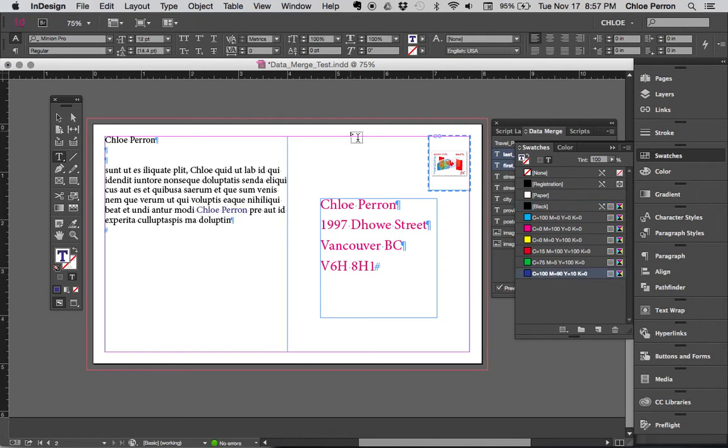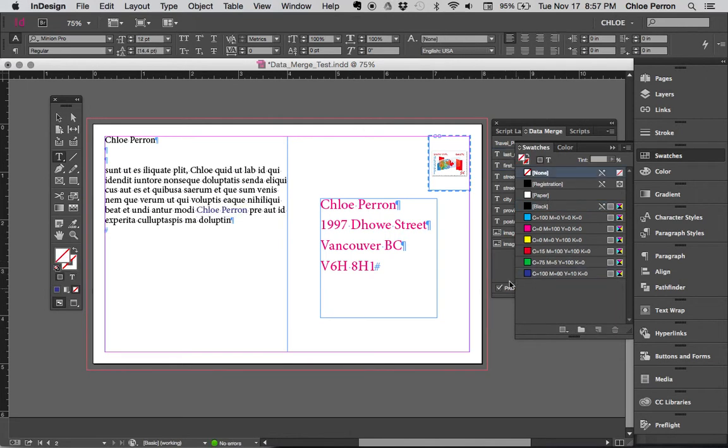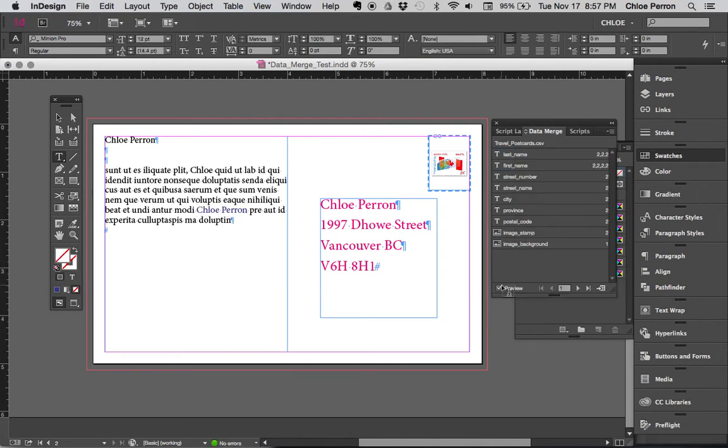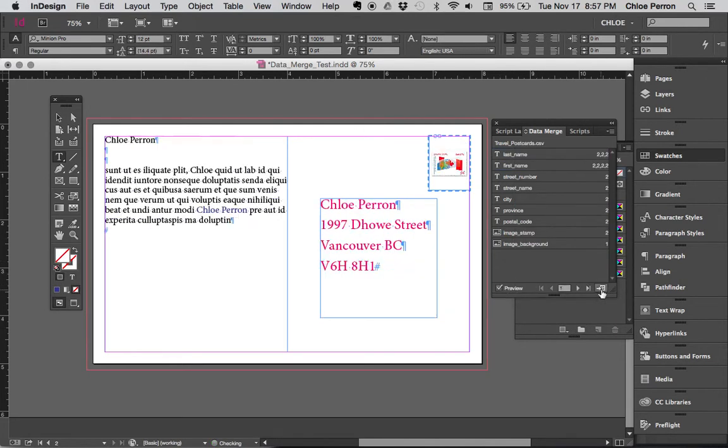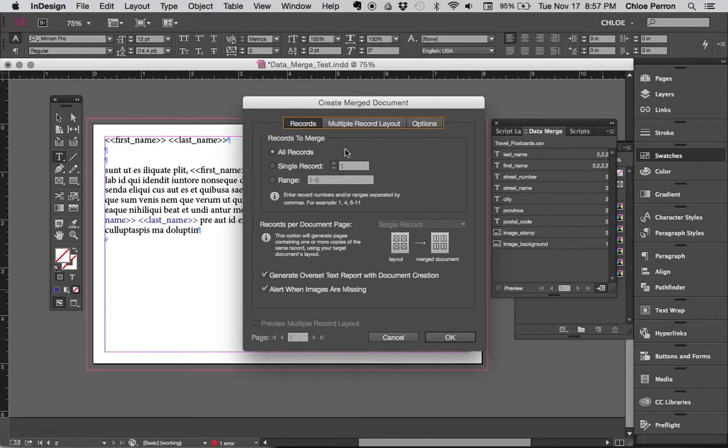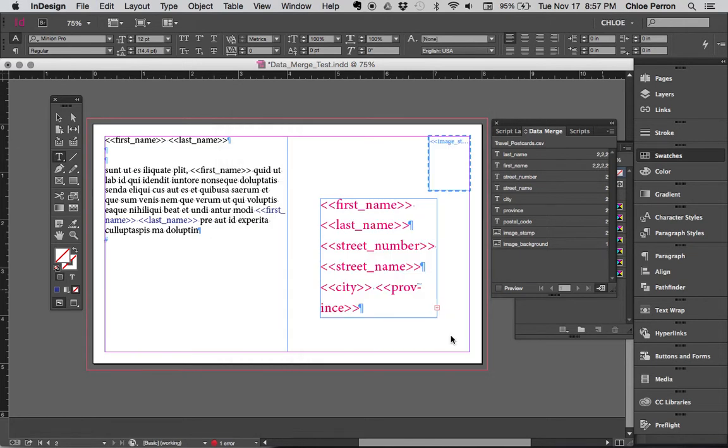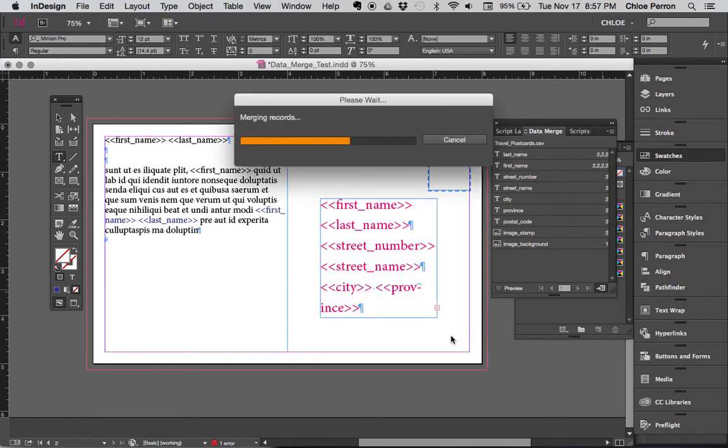Now once I have everything that I want, I can uncheck preview or keep preview checked, it doesn't matter. But I'm actually going to do the data merge, so now I'm going to create the merge document. And now when I press that, it's just going to take me through this dialog box. I never do anything with this, you can just press okay, you'll get exactly what you need.